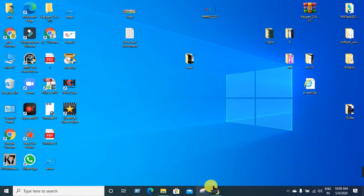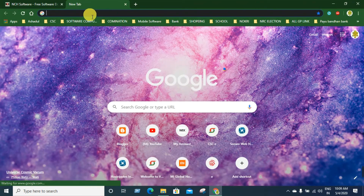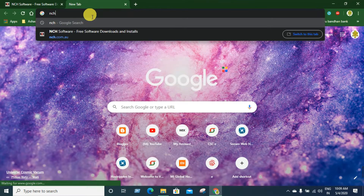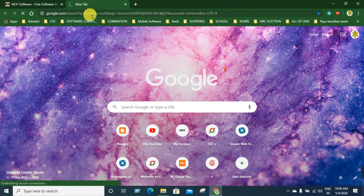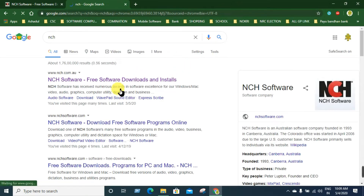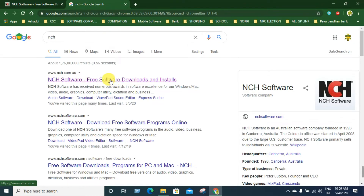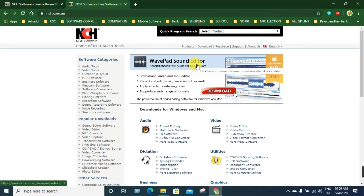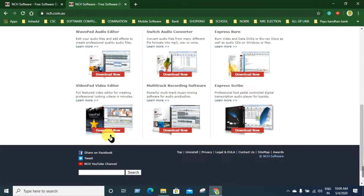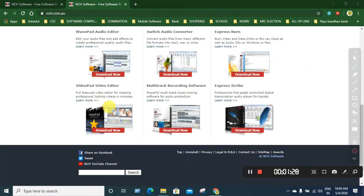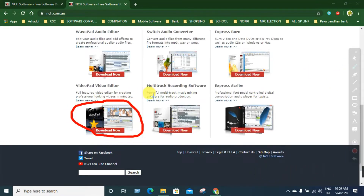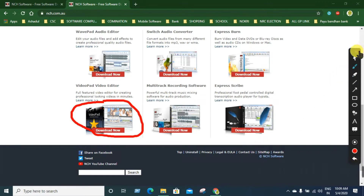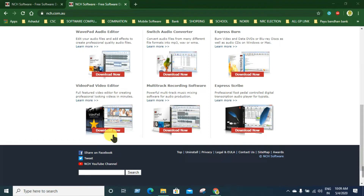If you haven't done it, go to the Chrome browser. Click the link to enter. After that, if you want to click the link below, scroll down and click the link to download it. Click the download link and it will start.